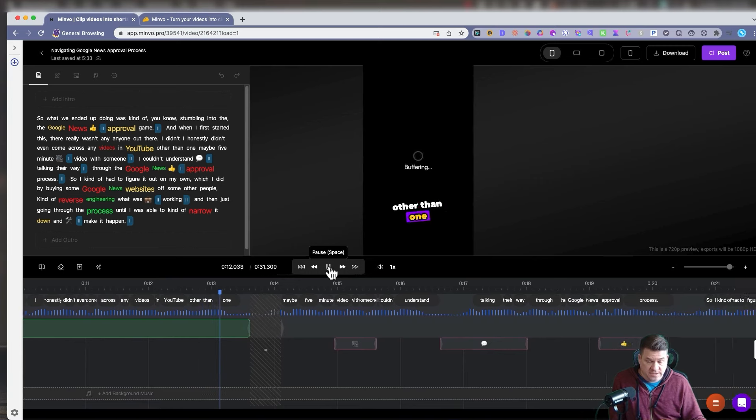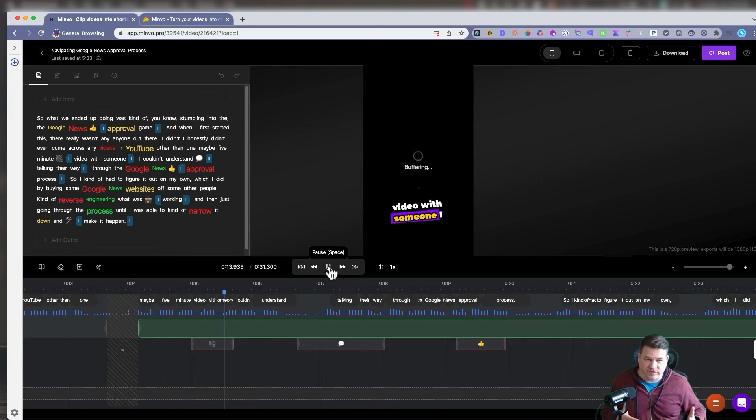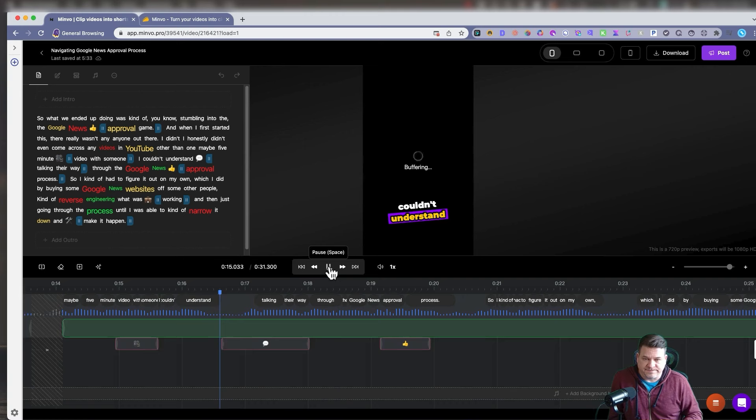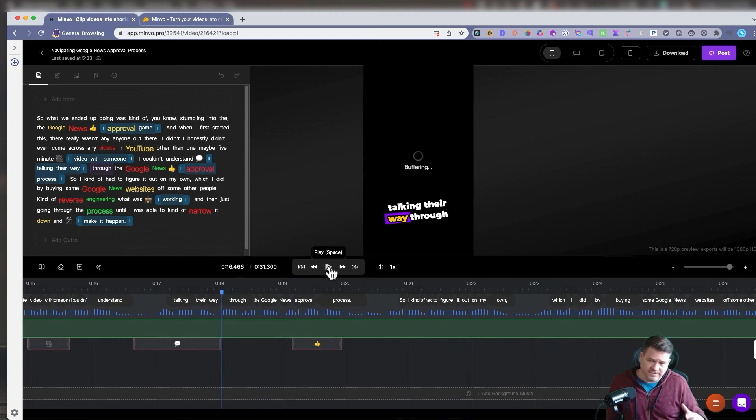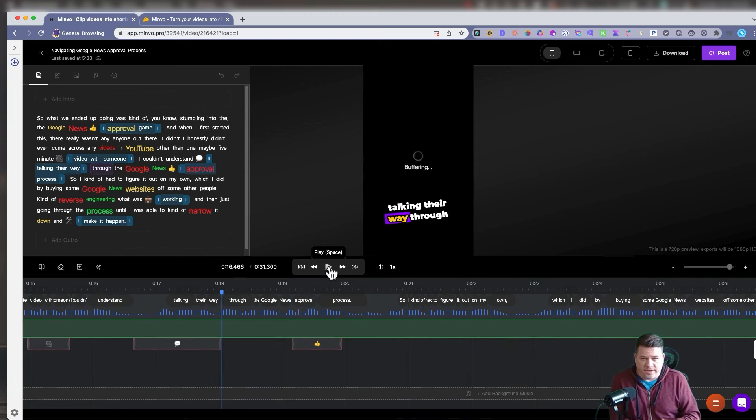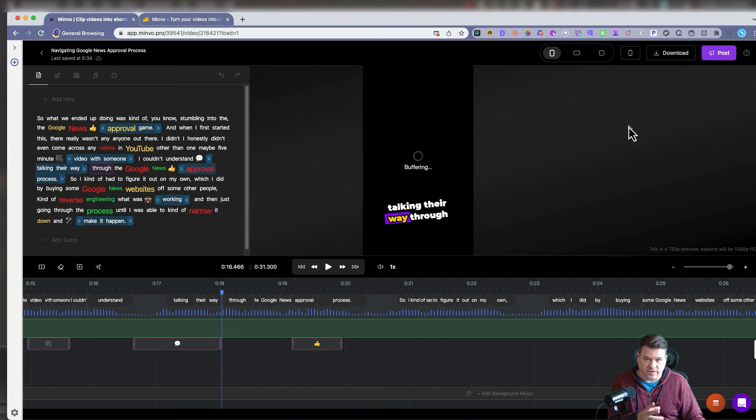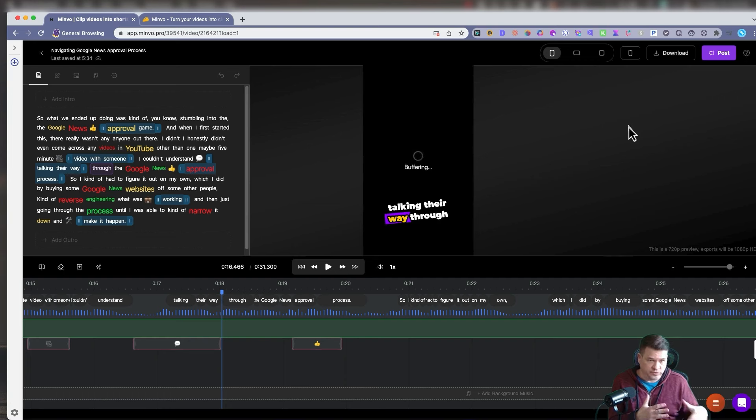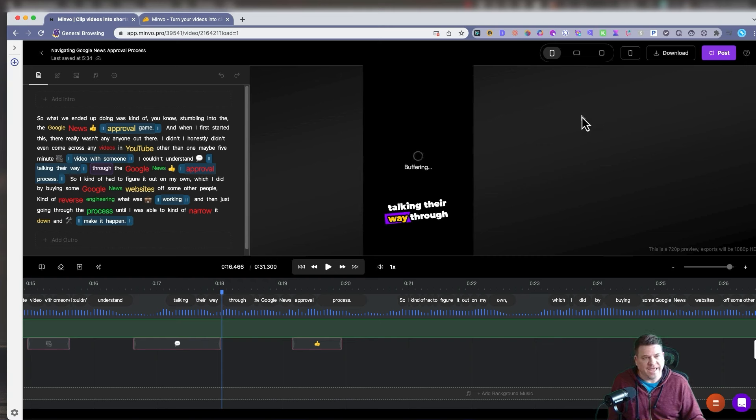This is really the only concern I have with Minvo. Sometimes it happens. Sometimes it doesn't. But just know that when you export, when you download, the video in the final product plays back fine, usually. It's perfect. It's just on the editing part, editing part, it's difficult to say editing. It buffers at times.